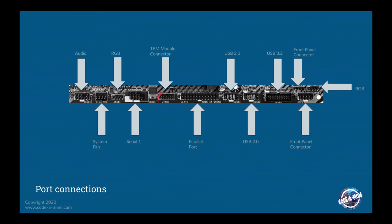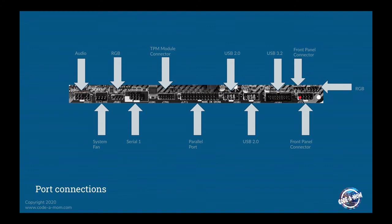There is a TPM module connector here. TPM is basically just a cryptologic chip that provides a trusted platform module for your computer and so it makes it more secure because you have an external chip. It's not reliant on anything on the motherboard. There's two sections for USB 2.0 and then there's also a connector for USB 3. And finally, there are two connections for your front panel connector. So that's going to be your power button, your LED display lights and things like that.